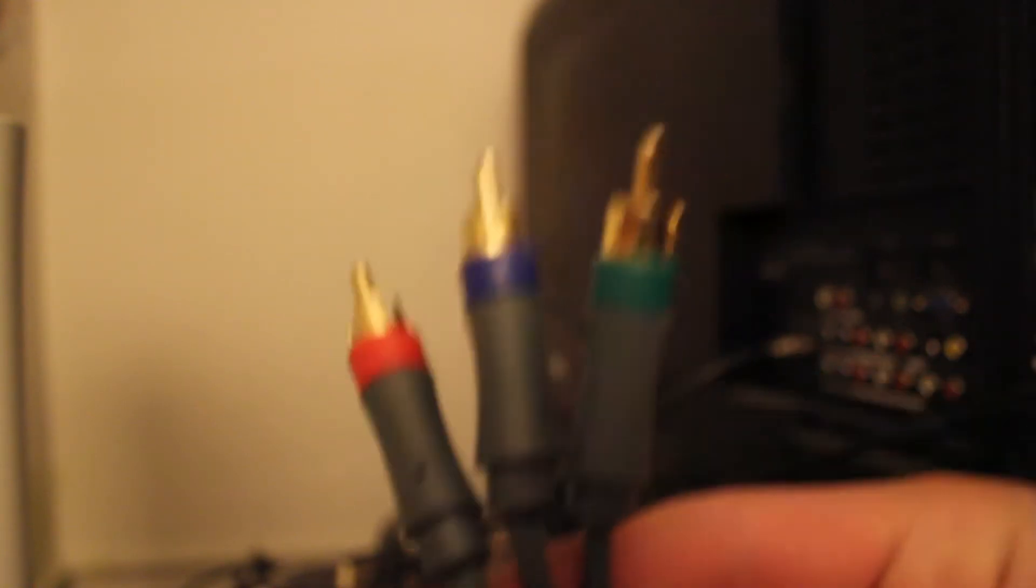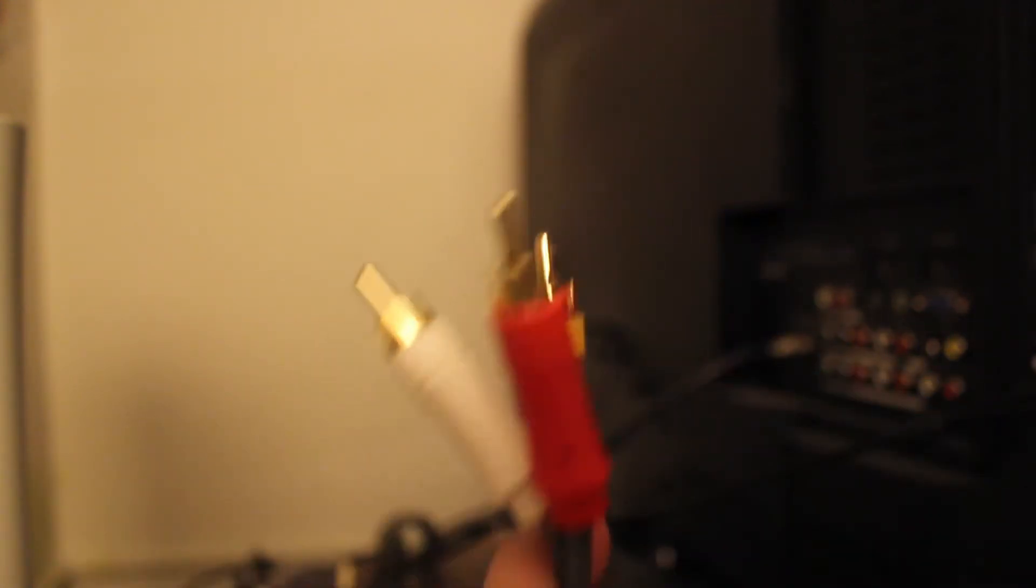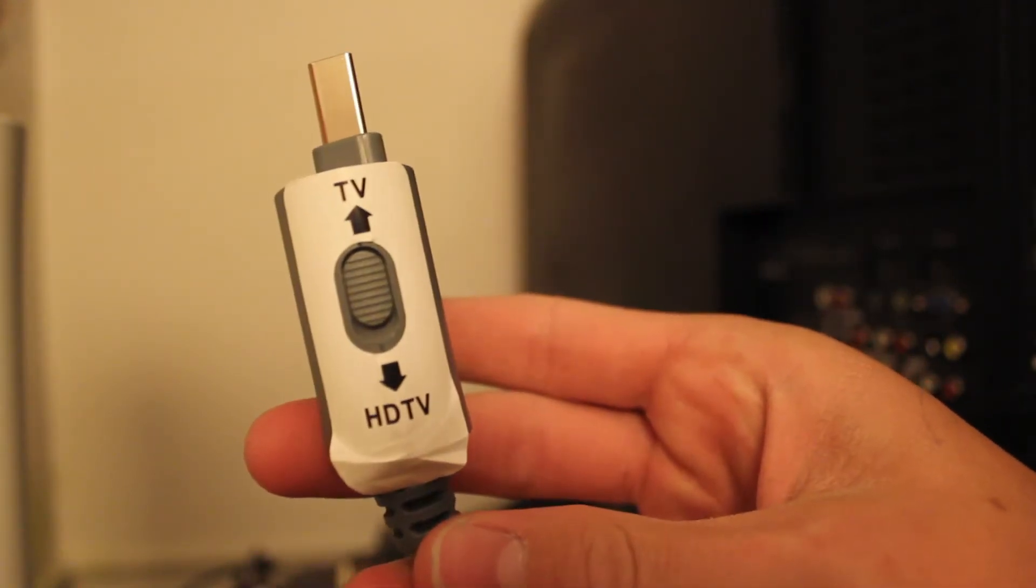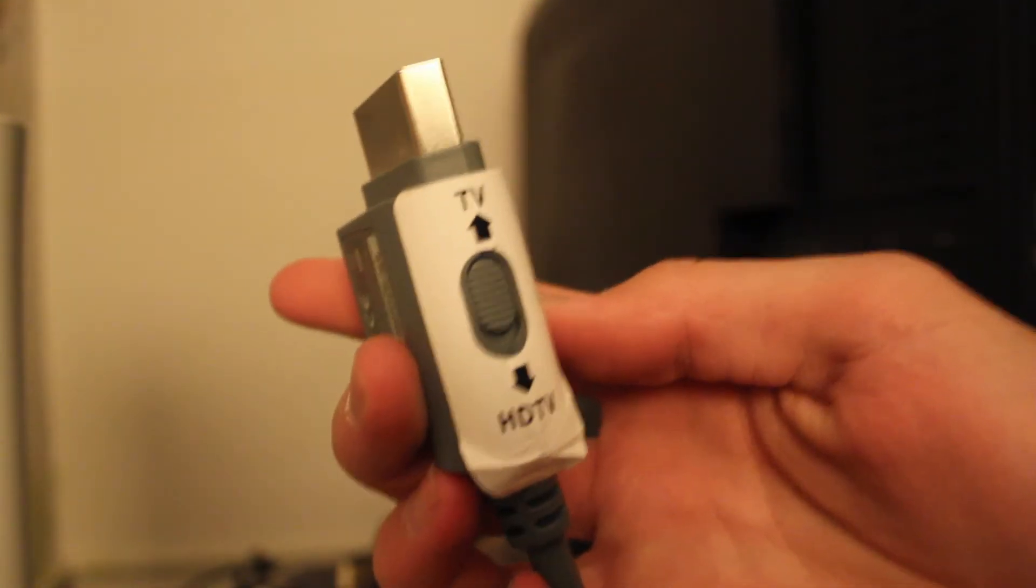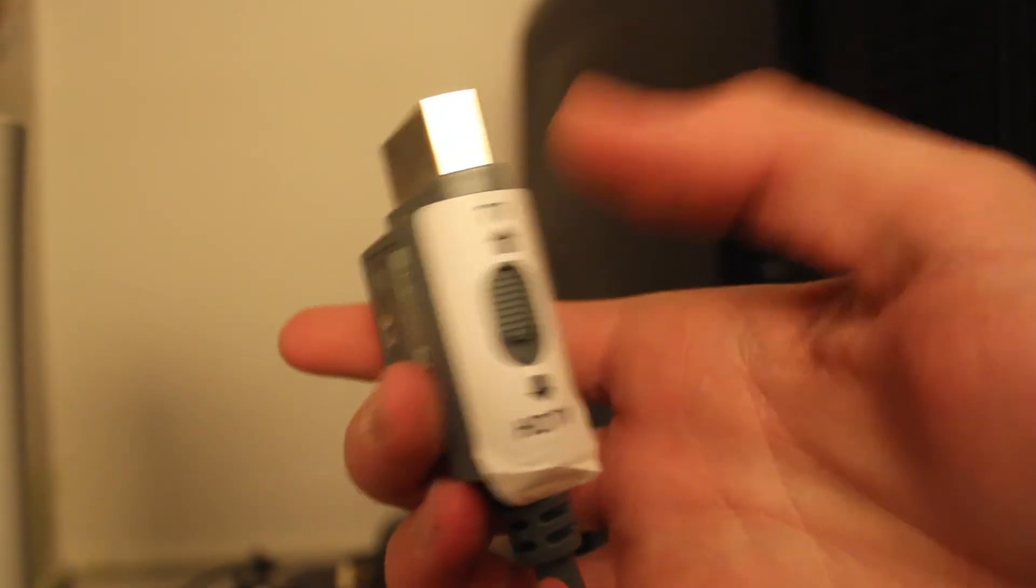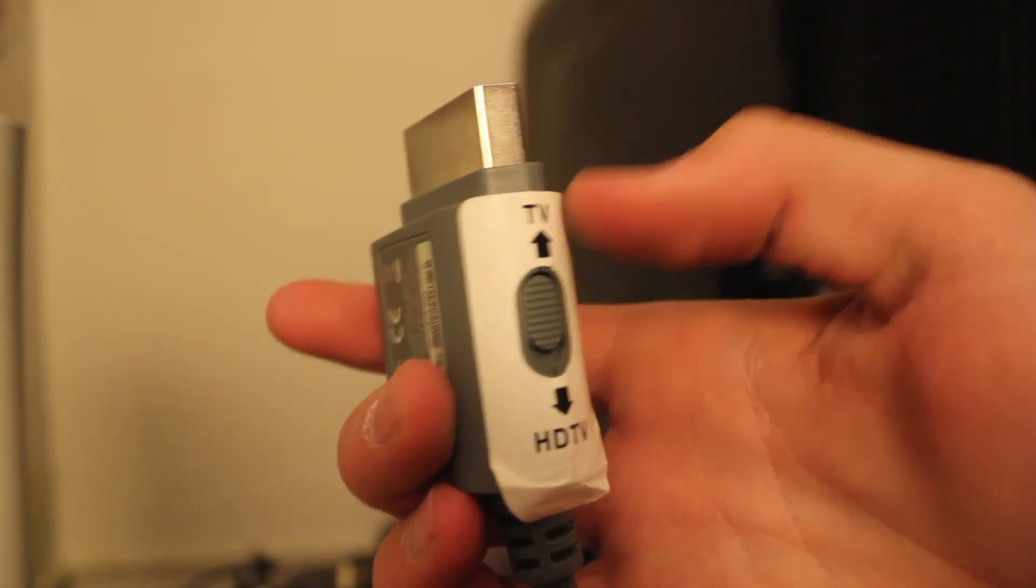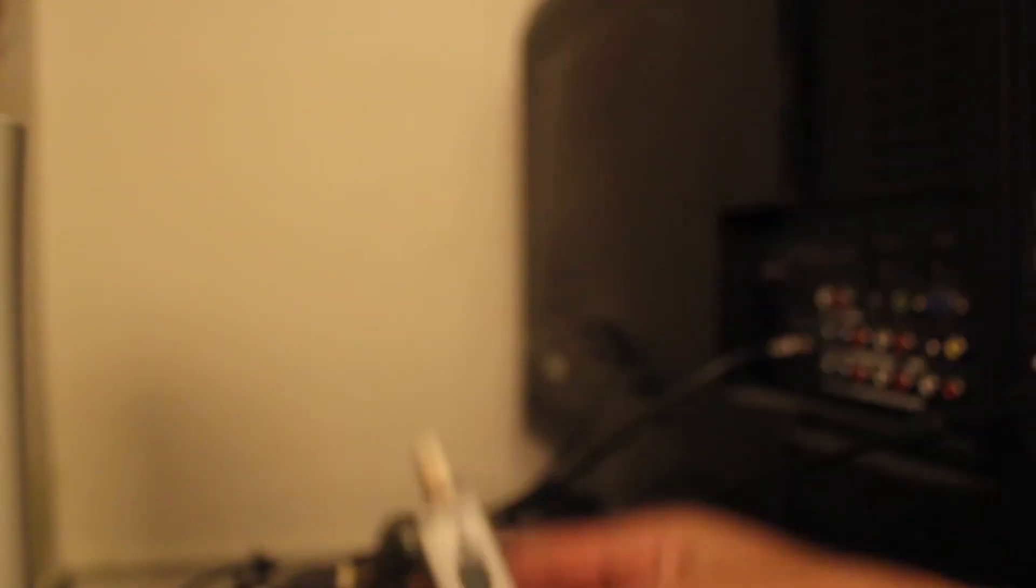So the first thing you want to do is plug this into your component and then this into your Dazzle. And these component cables have a setting either TV or HDTV. You're going to want to put it on TV. Even though you're using an HDTV, it has to be on that because Dazzles cannot capture in HD.